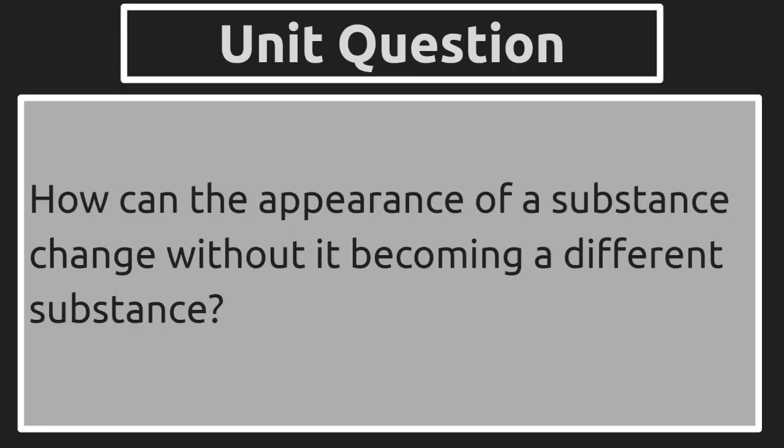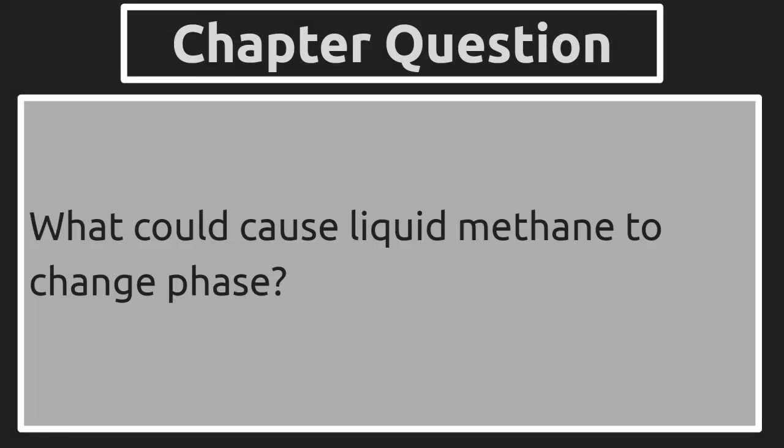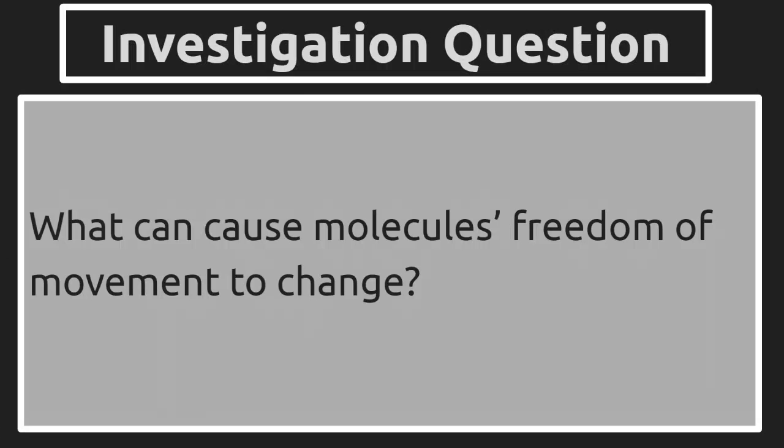The unit question: how can the appearance of a substance change without it becoming a different substance? We dive deeper into that with a chapter question: what could cause liquid methane to change phase? So now we're starting to point our focus to Titan. And then in this investigation, our part of the chapter question we'll address is what can cause molecules' freedom of movement to change?